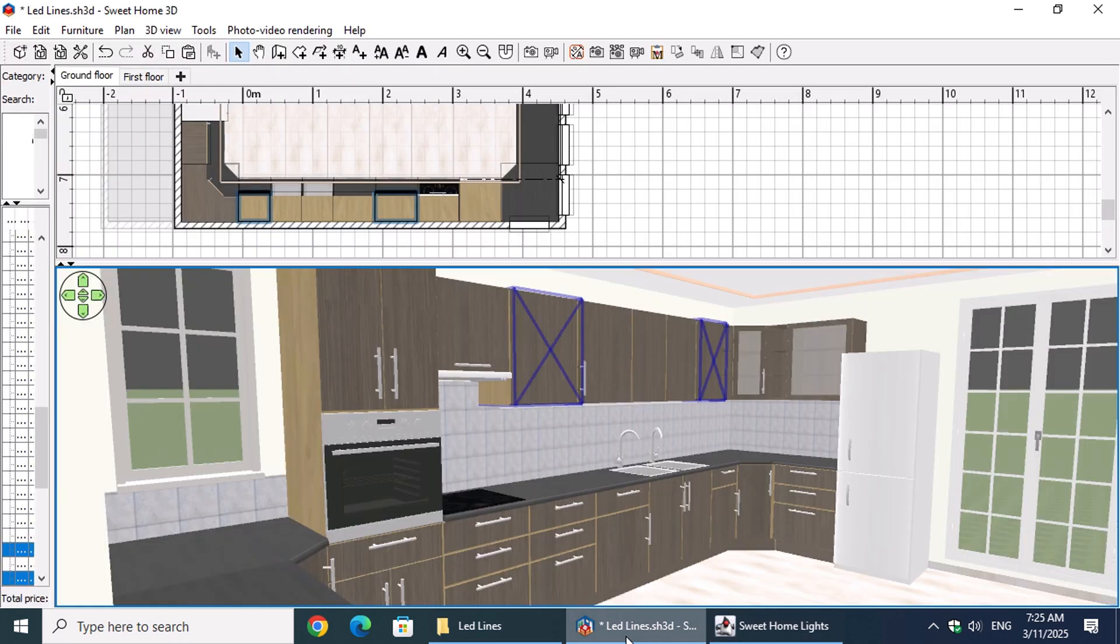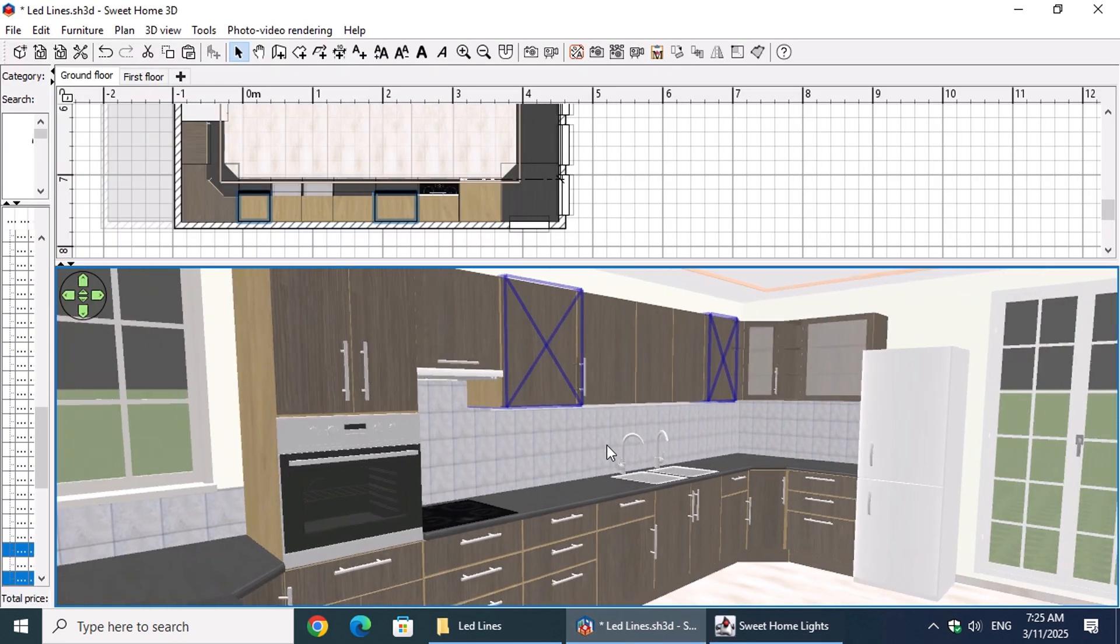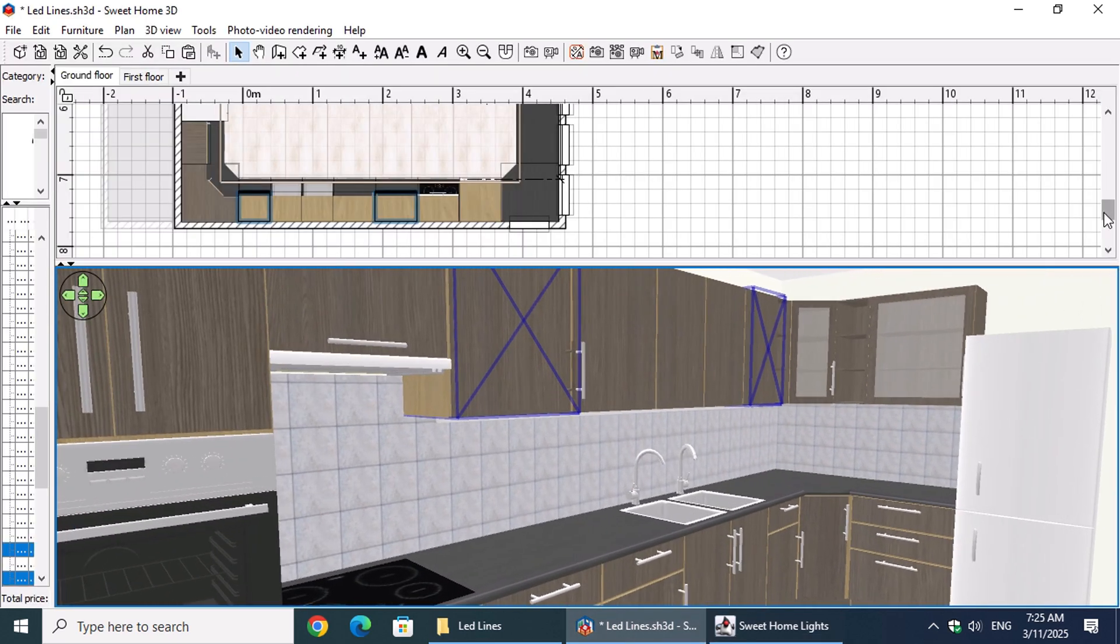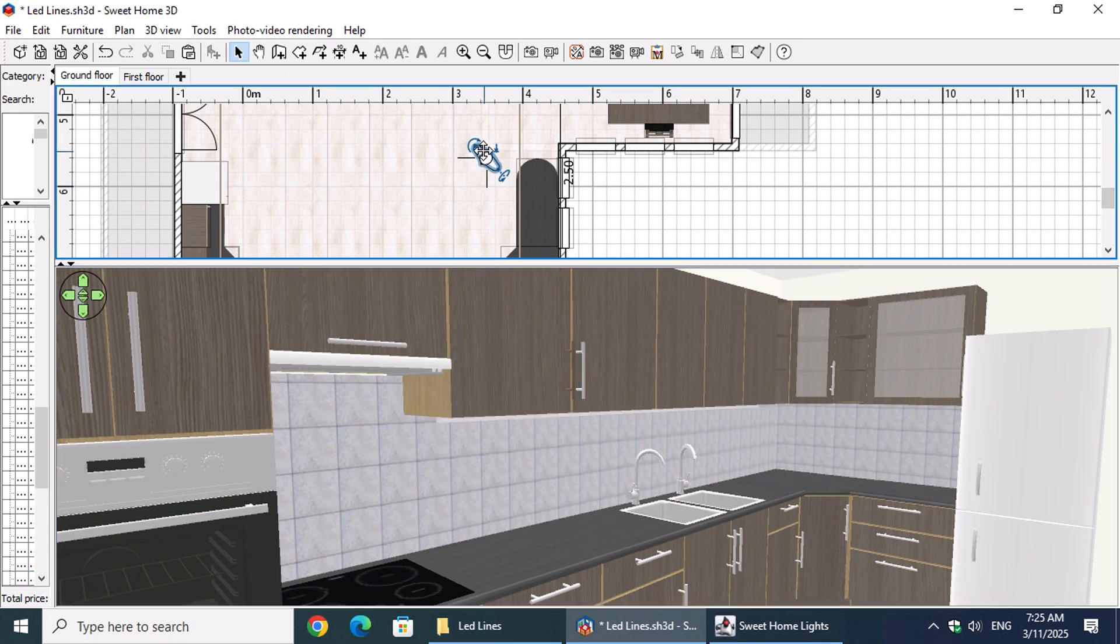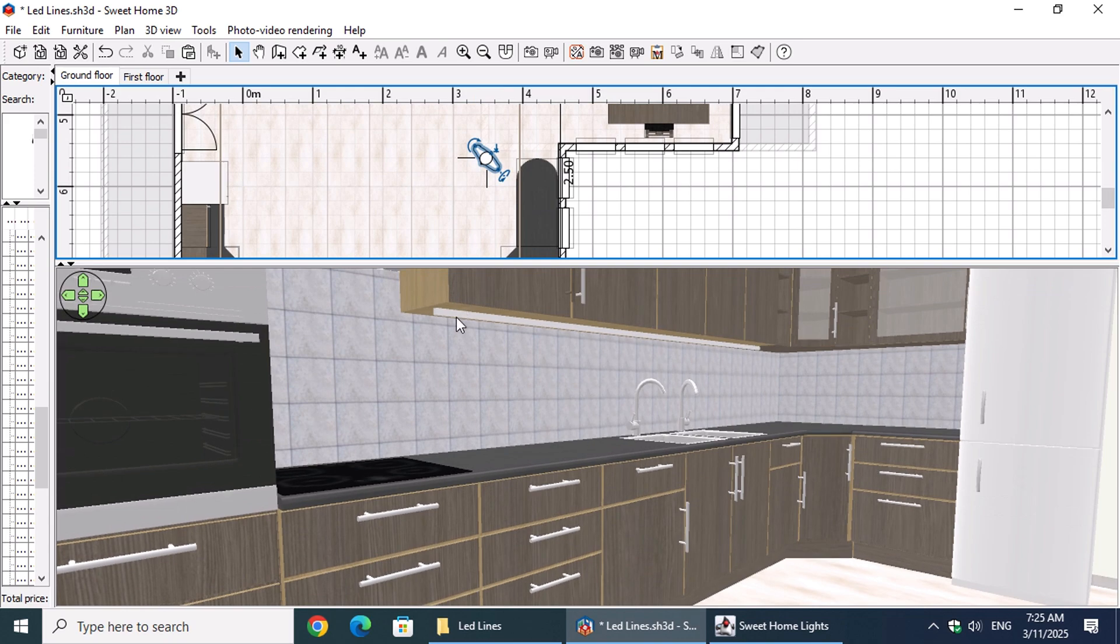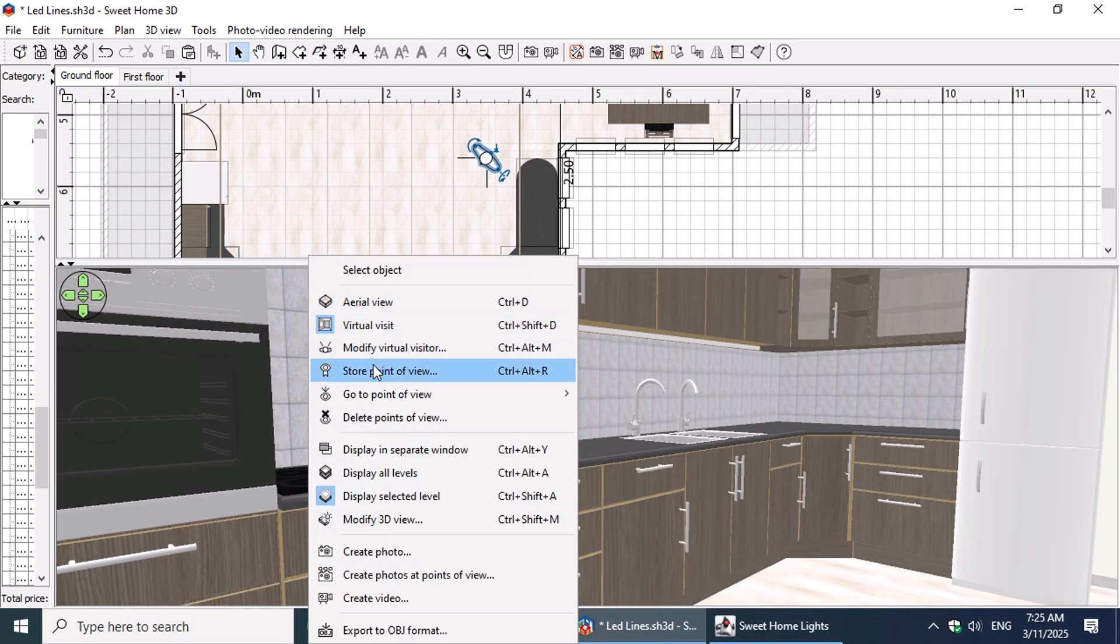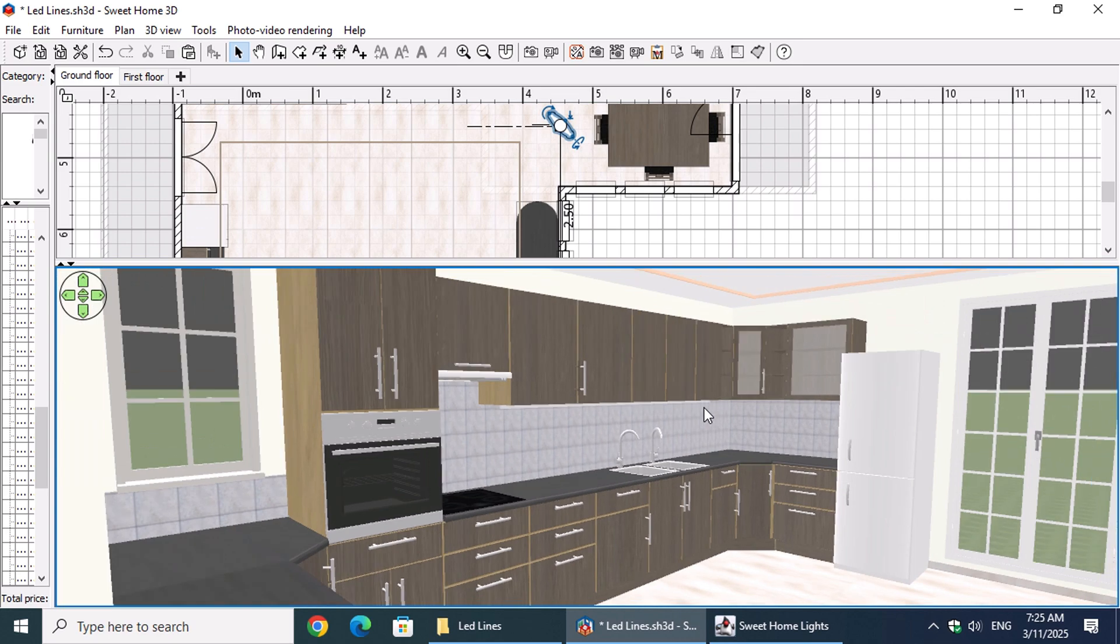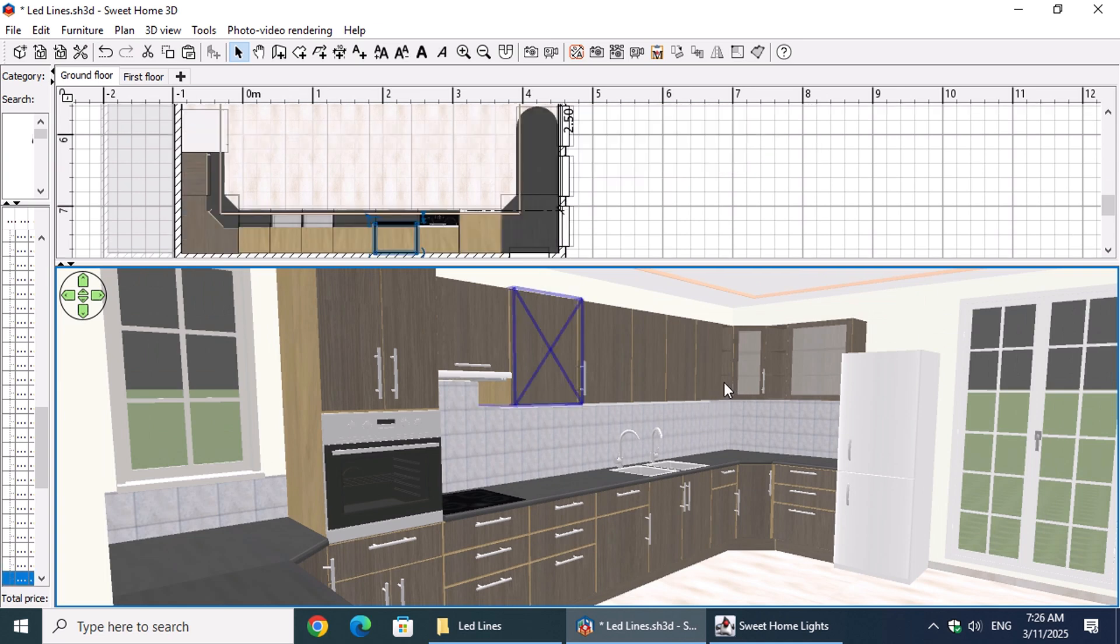In the 3D view, you'll see that an LED line has been created below the selected cabinets. Now, let's adjust the brightness and color of the lights.